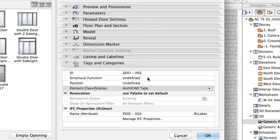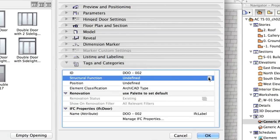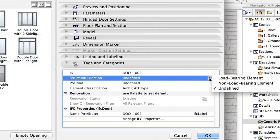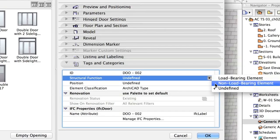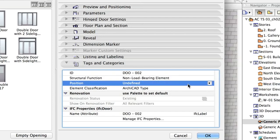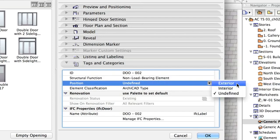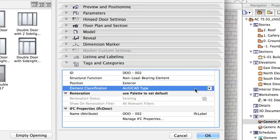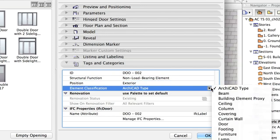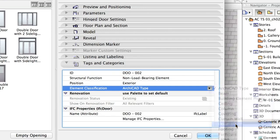Tags and Categories: Non-Load Bearing Element, Exterior, Door. Click OK.